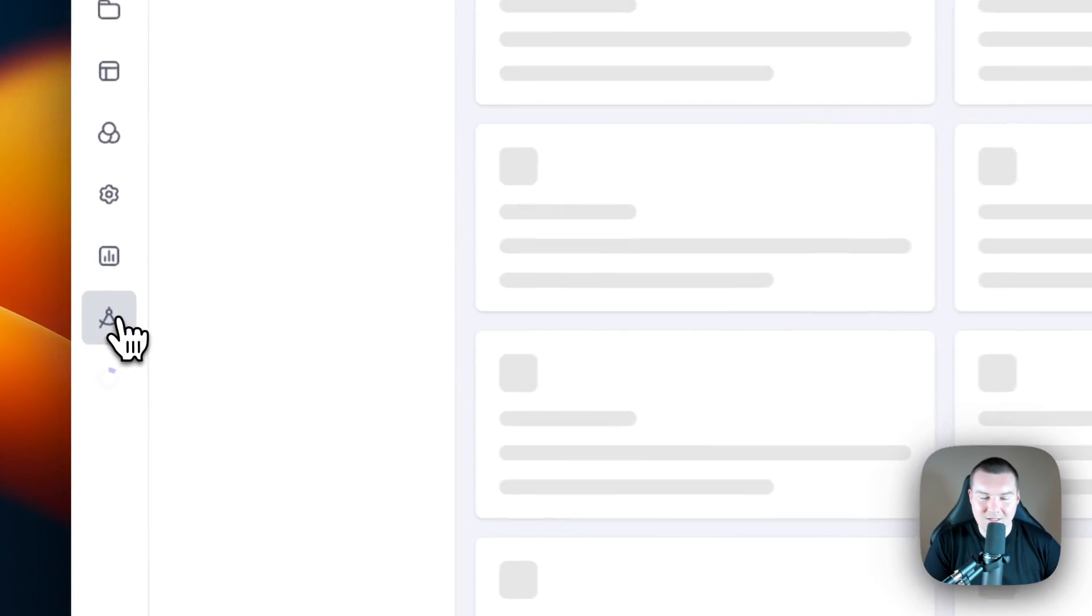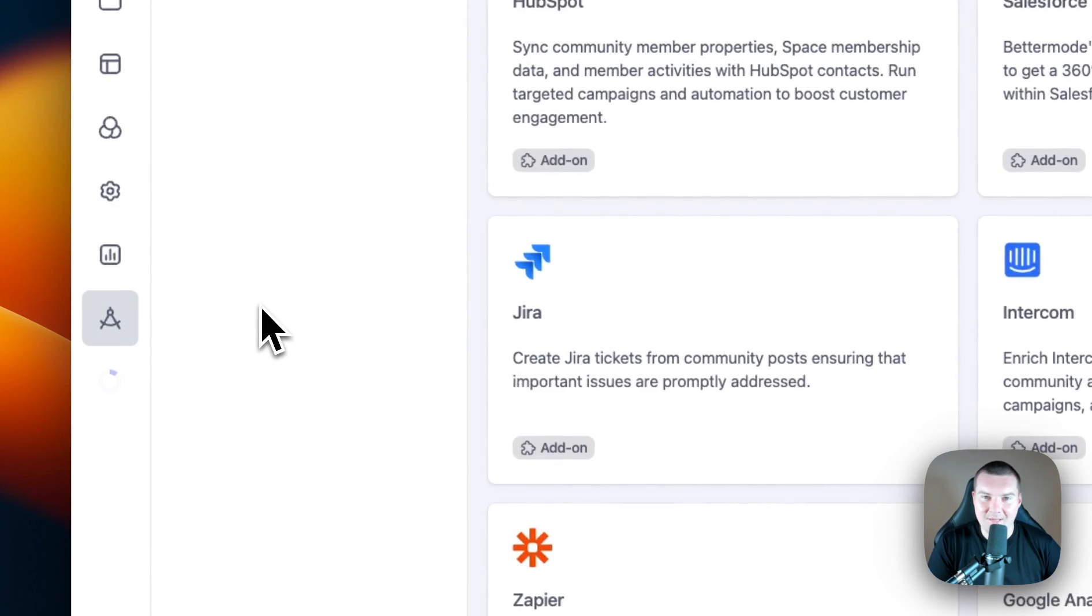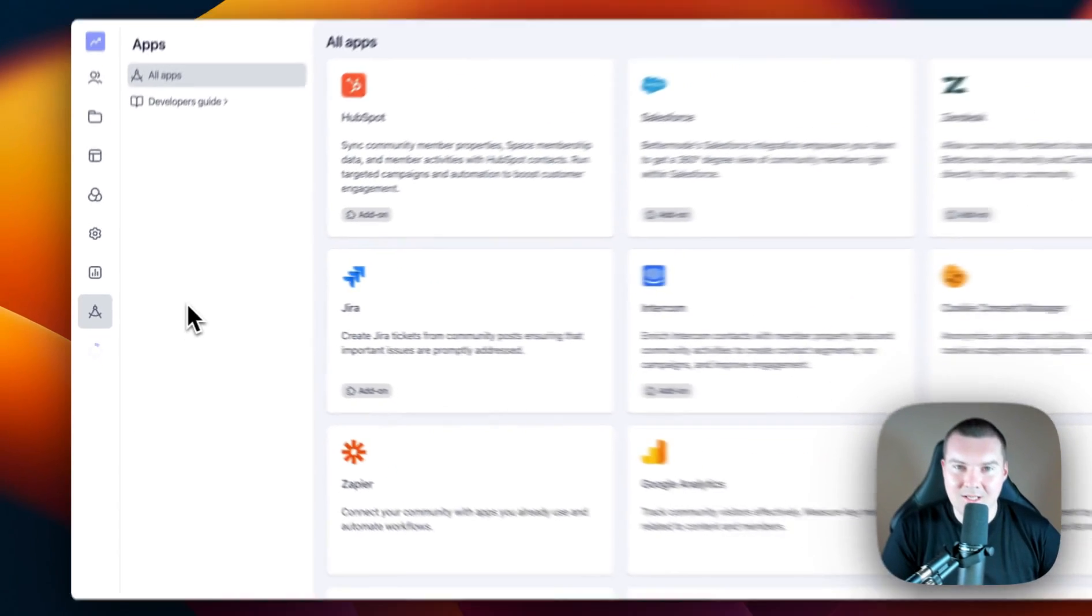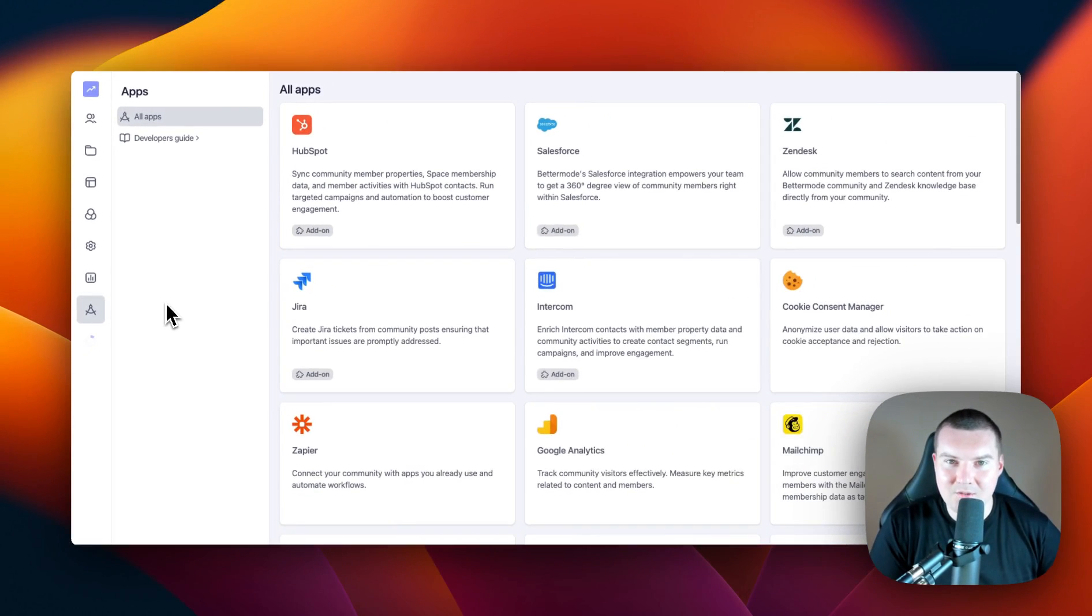And lastly, we have the app section. This is where you can integrate with various applications that can enhance your community experience.